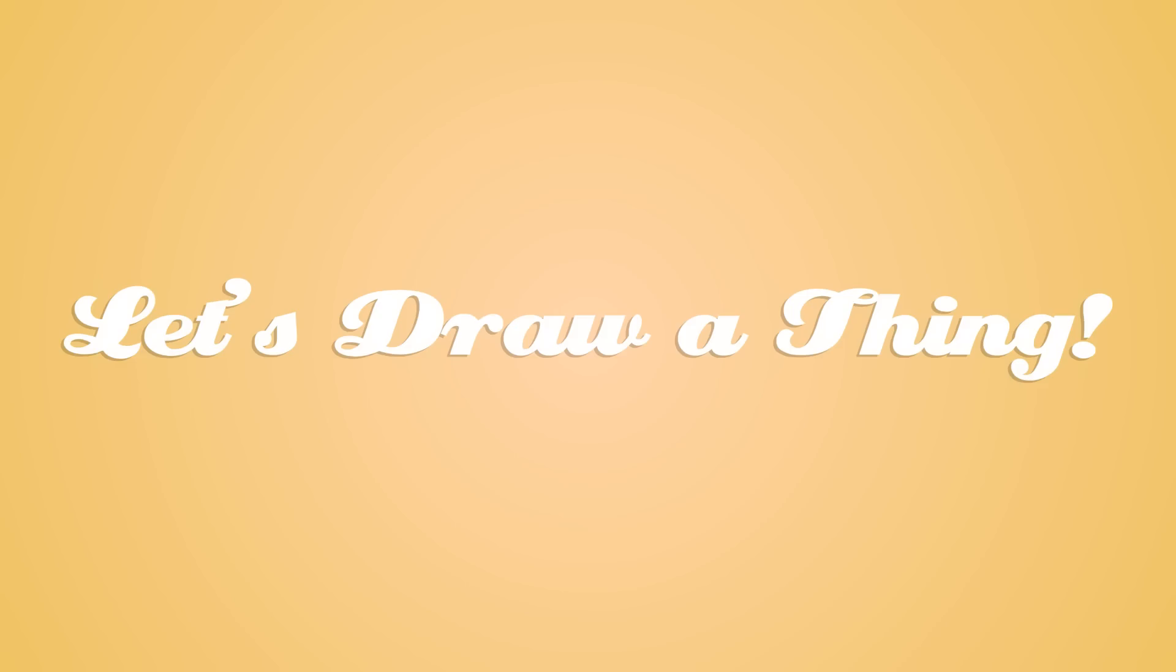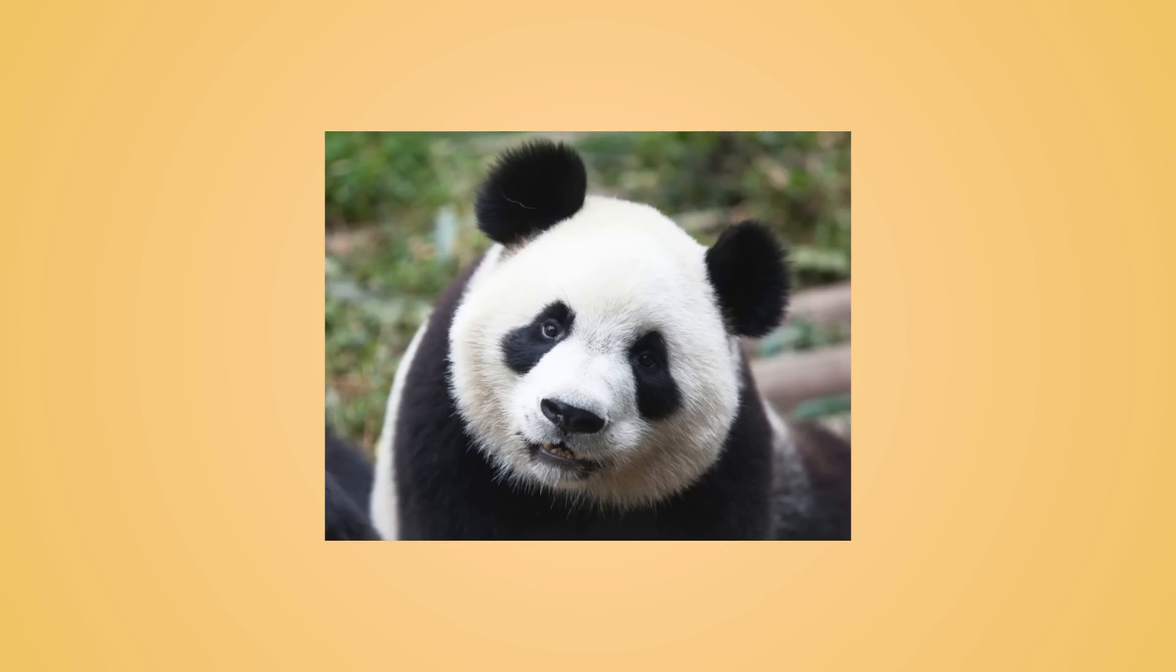Hello, and welcome to the first episode of Let's Draw a Thing. Today, I'm going to be teaching you the necessary steps for drawing your very own panda bear.